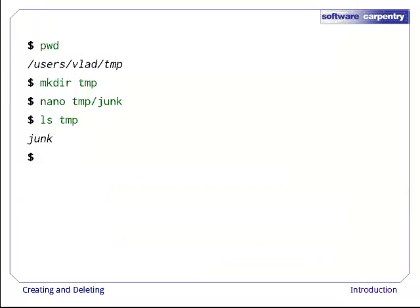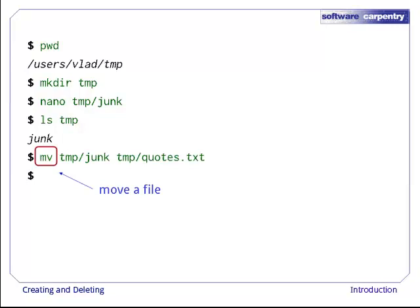Let's create that directory and file one more time. Junk isn't a particularly informative name, so let's change the file's name using mv. mv is short for move. We use it to move a file from one place to another. It also works on directories. There is no separate mvdir command.